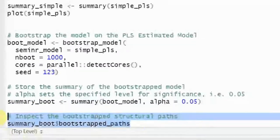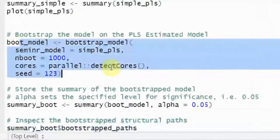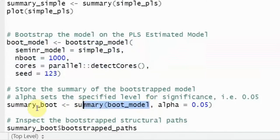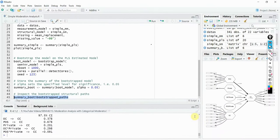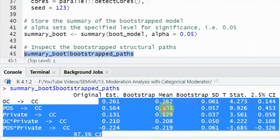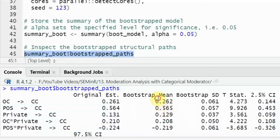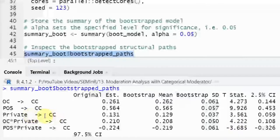Let's look at the bootstrapped plot and results. Here are your estimates — the bootstrapped mean or sample mean, standard deviation, and T-statistics.